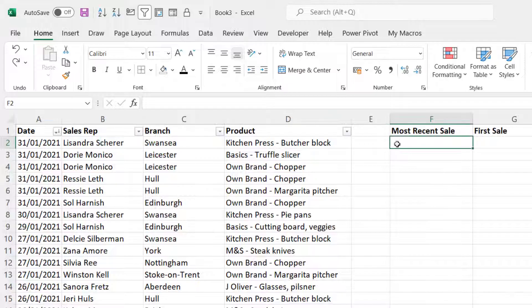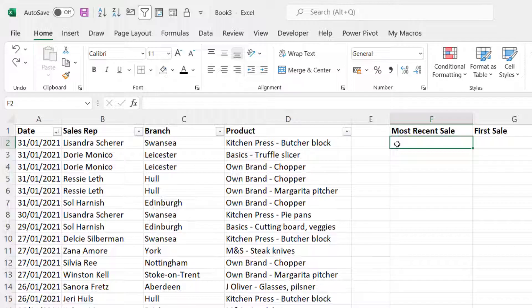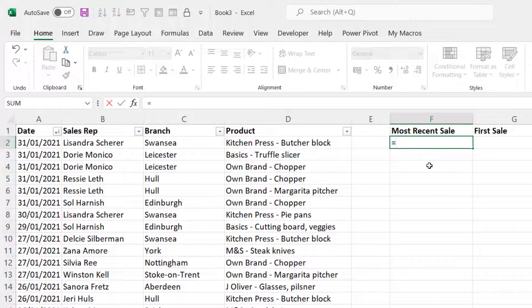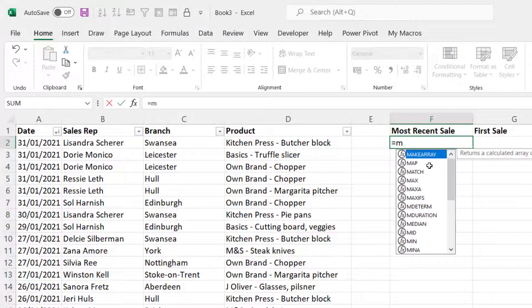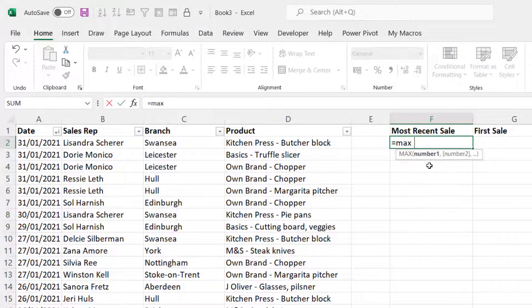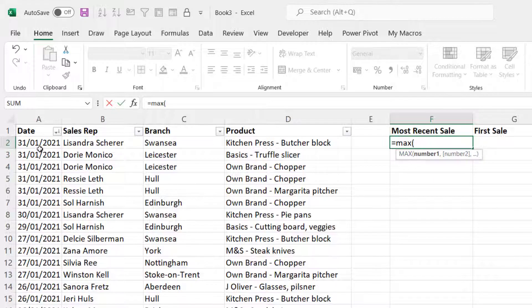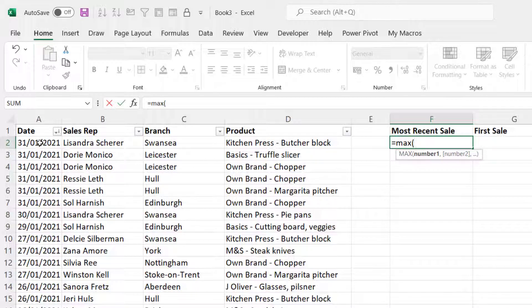The functions we can use to return the highest and lowest numbers are called max and min. Max returns the highest number, min returns the smallest number. So I'm going to use the max function to return the most recent date. The date with the largest number behind it equals max open bracket and then I'm going to select all the dates in column A.